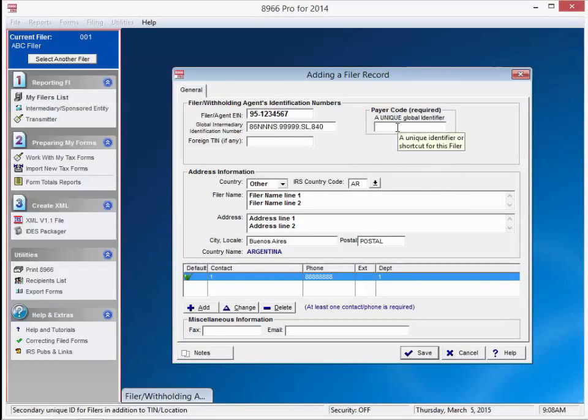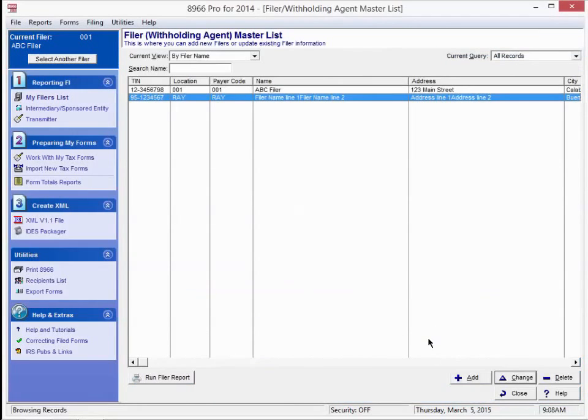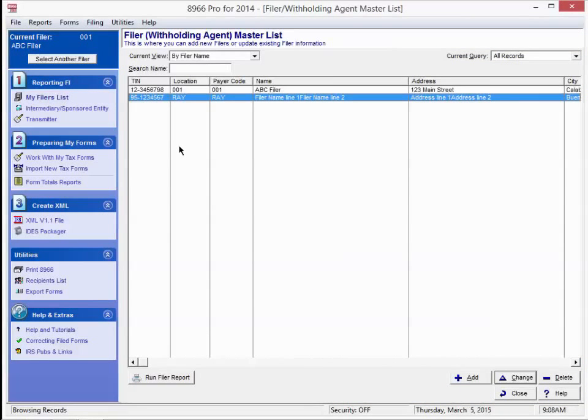We'll put in a payer code. It's a unique way of identifying the filer. If you are not familiar with the payer code, you can simply make one up. And we're going to put in a bogus foreign tin. Hit save at the bottom of the screen. OK. Now you can see we've created the filer.